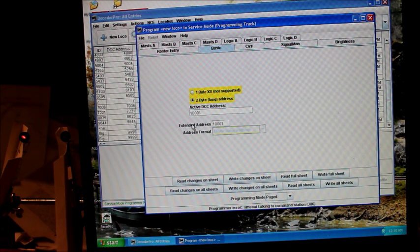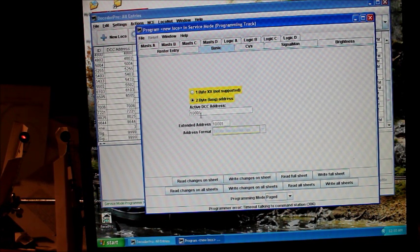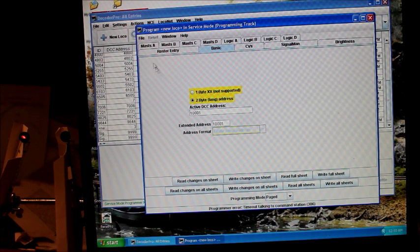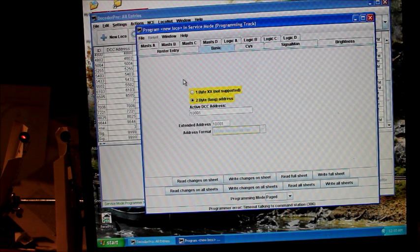And it's gone white. So the new signal man should now have an address of 1001. So when we go back to programming on the main or pull up this roster spot, we can program to that signal man again in the future.